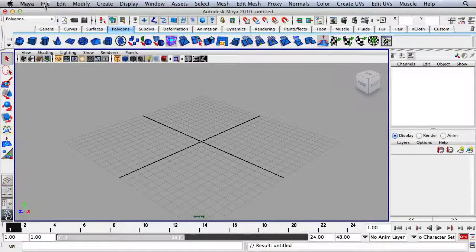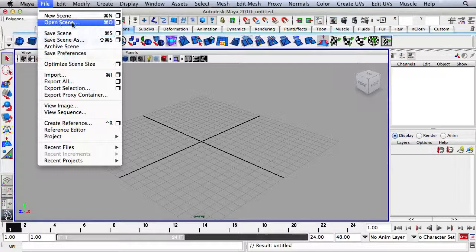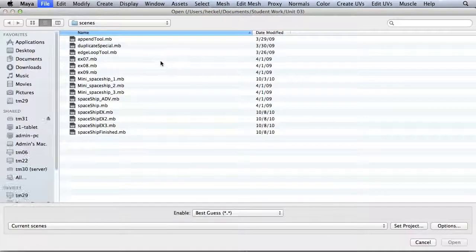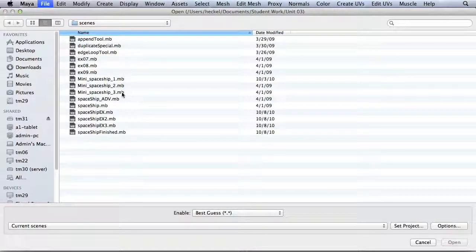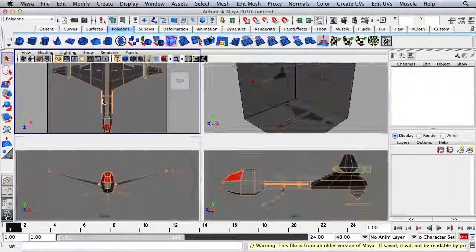Move your mouse up to the top of the screen, click on File, and then go to Open Scene. You're going to want to click on Spaceship ADV for Advanced, so just double-click on that file to open it up.